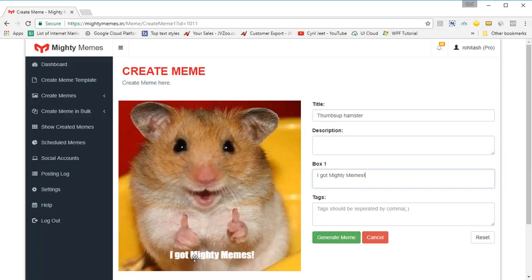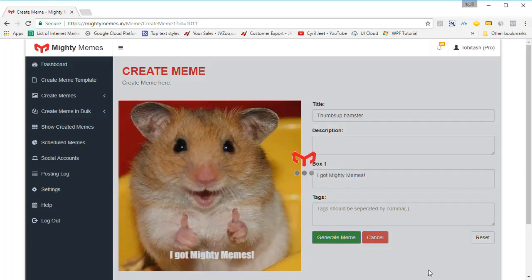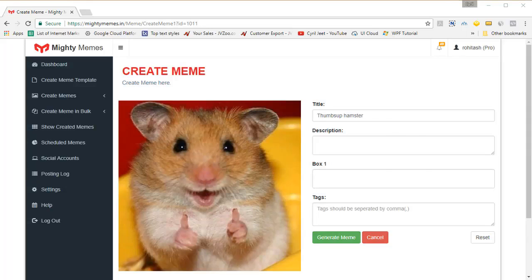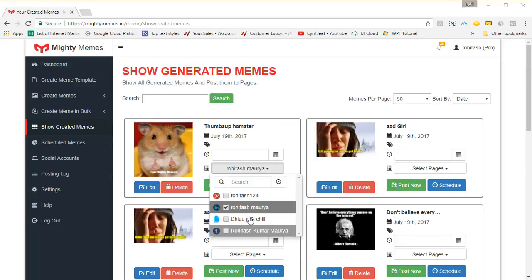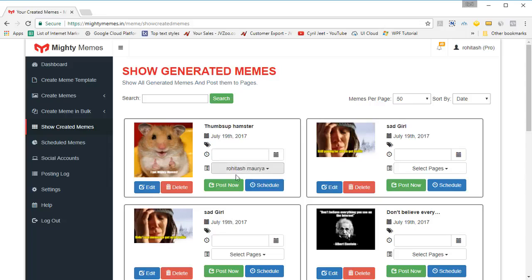You can work with your custom template by clicking on it — here's the hamster meme in action. Just put the text in the box, click on generate memes, and then it's the usual story: post it to wherever you want. The meme is right there — select the page you want to post it to and click on post now.